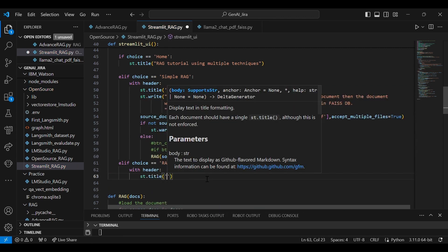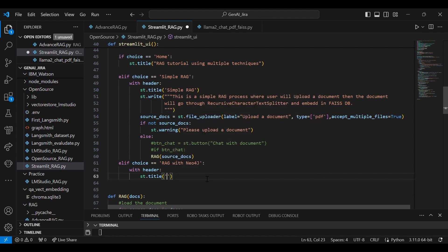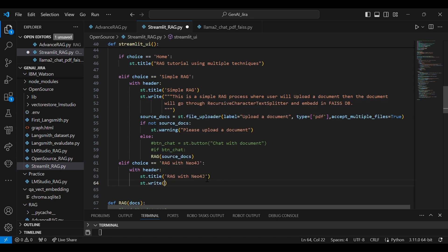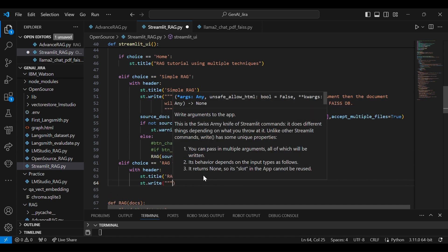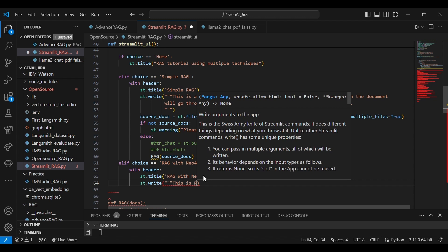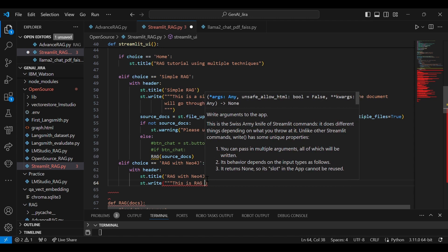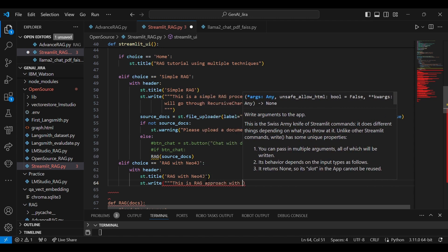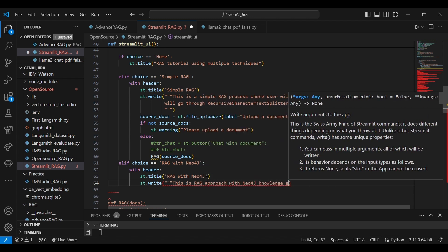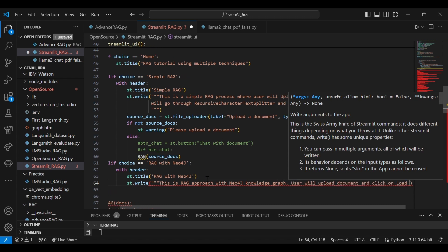So we'll give some title of that particular option in the header section—RAG with Neo4j. And then we'll write a little more information over here. This is a RAG approach with Neo4j knowledge graph. User will upload document and click on load graph.